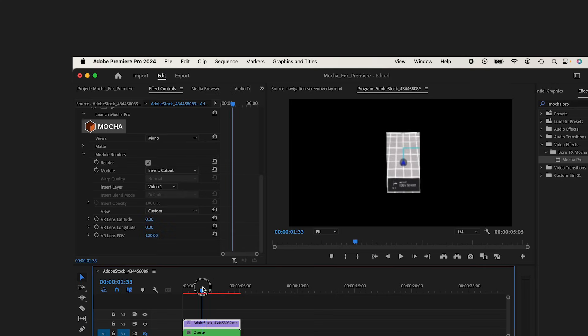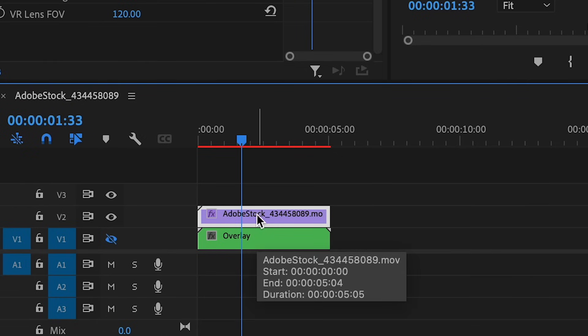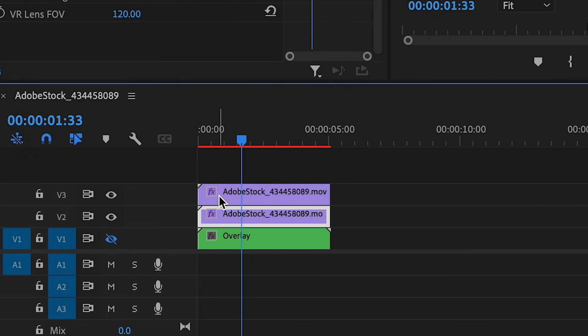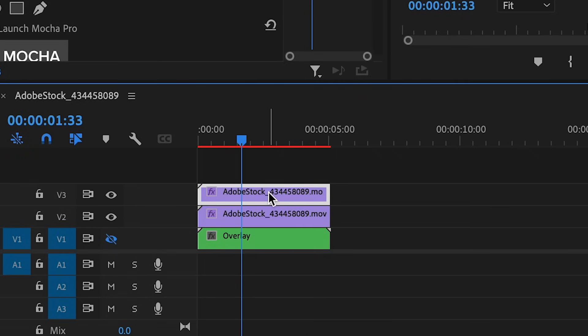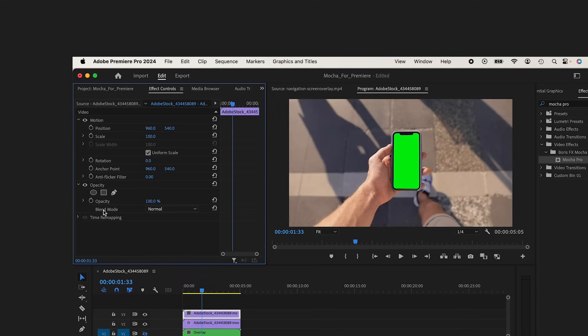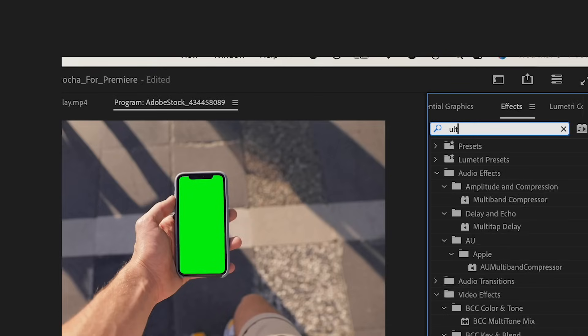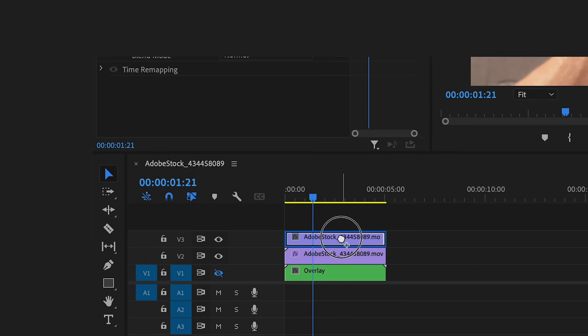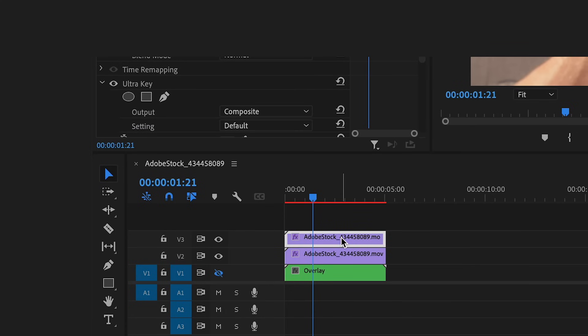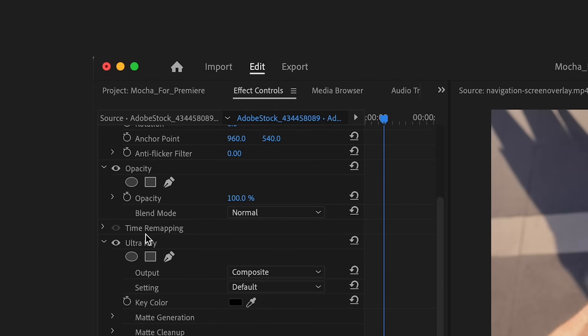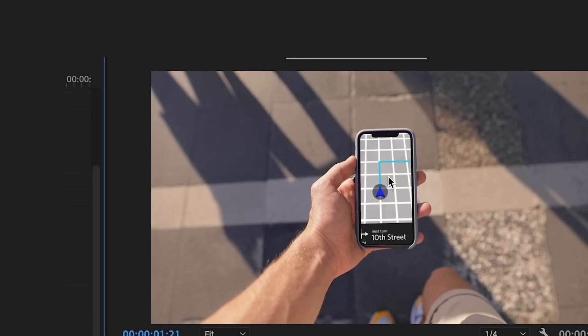What I'm going to do is I'm going to select my clip and I'm going to hold the Option key and I'm just going to bring another version of this clip up to Layer 3. Clicking on Layer 3, I'm going to remove my Mocha Pro effect, and this is just going to bring it back to a normal layer. I'm going to go back into my Effects panel and I'm going to select the Ultra Key effect. Drag this onto my top layer. Under Key Color, I'm going to click the Eyedropper and I'm going to select the green. It does what it's supposed to.